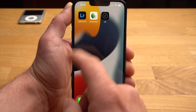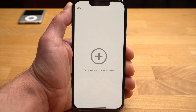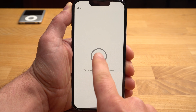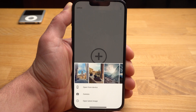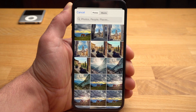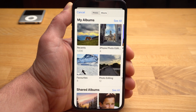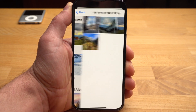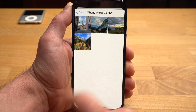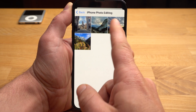Snapseed is my favorite app for editing photos on the iPhone, and this app is extremely powerful. With the plus, you'll start a new project. Here I open the photo with the horse that I took last year with an iPhone 12 mini. This photo is unedited — straight out of the iPhone.